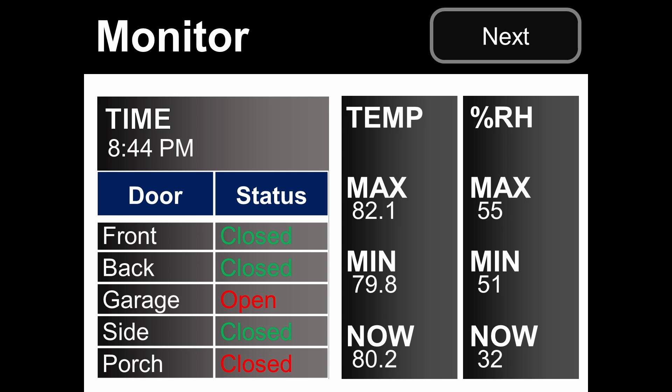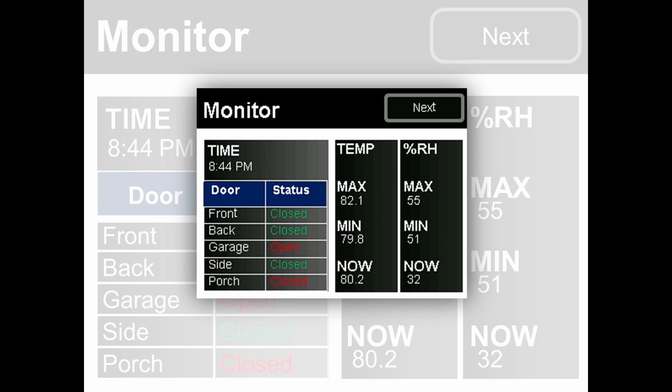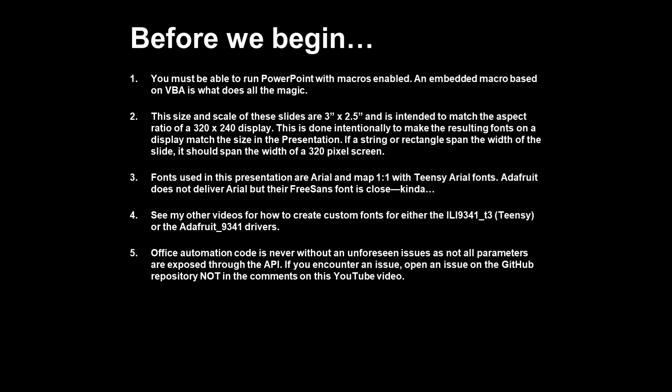What if you could take a complex screen that looks like this — that's easy to build in something like PowerPoint — push one button, and get the INO code to match? This was actually code generated from my utility, created in PowerPoint, and with one button it generated all the code to give that exact result. Let's take a look at how this works.